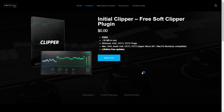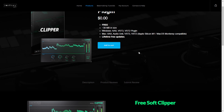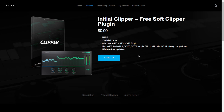The company Initial Audio updated the Initial Clipper, a soft clipper plugin. It's pretty useful for controlling dynamics and clipping peaks in any signal — on drums, bass, vocals, etc. This plugin was updated and is now available for Windows and Mac including AAX format, so Pro Tools users can use it. To download, just add it to the cart and continue the checkout and registration process.